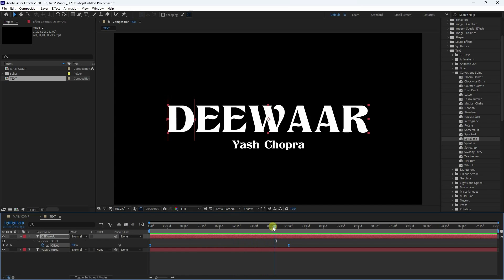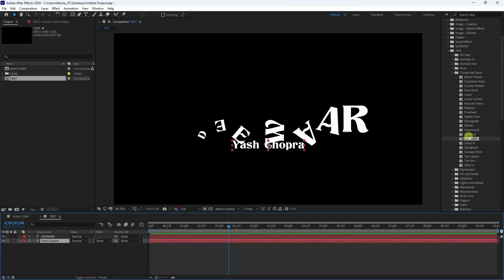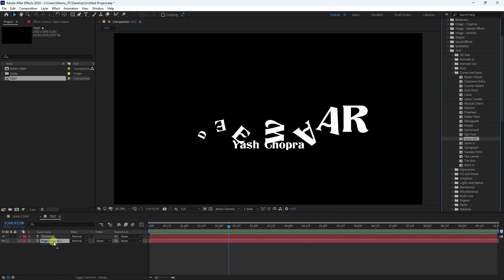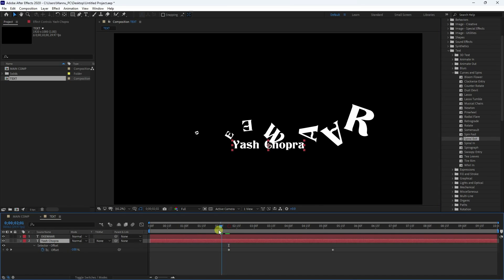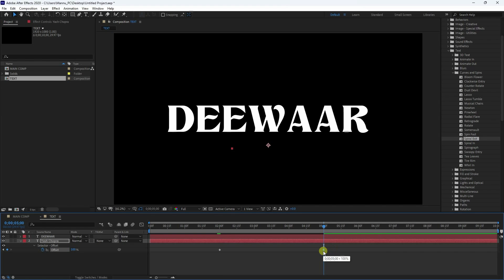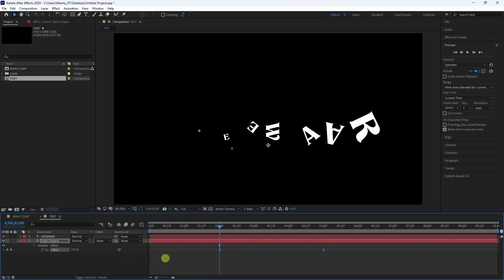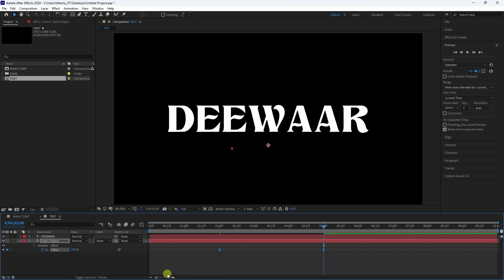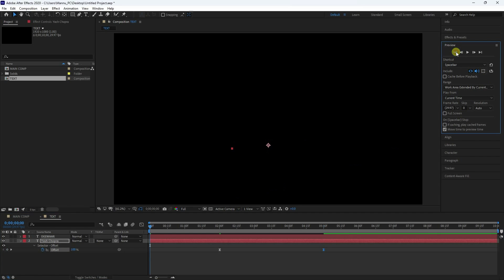Apply the same animation to the second text layer. Press U to reveal keyframes. Move the start to around two seconds and the end keyframe to five seconds. Press F9 to ease, then set the same values — 100 and negative 100. Go back and preview to check the text animation.